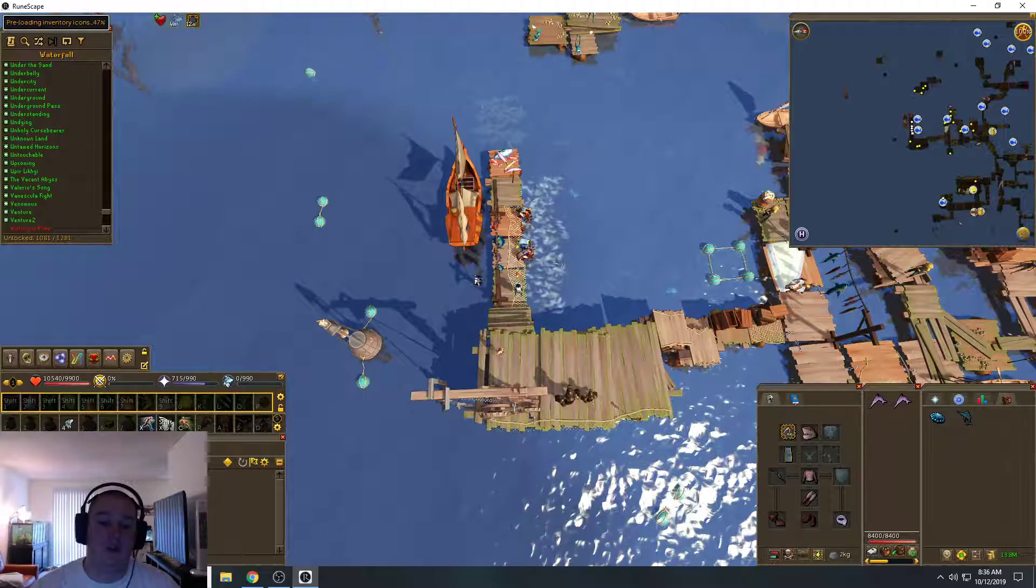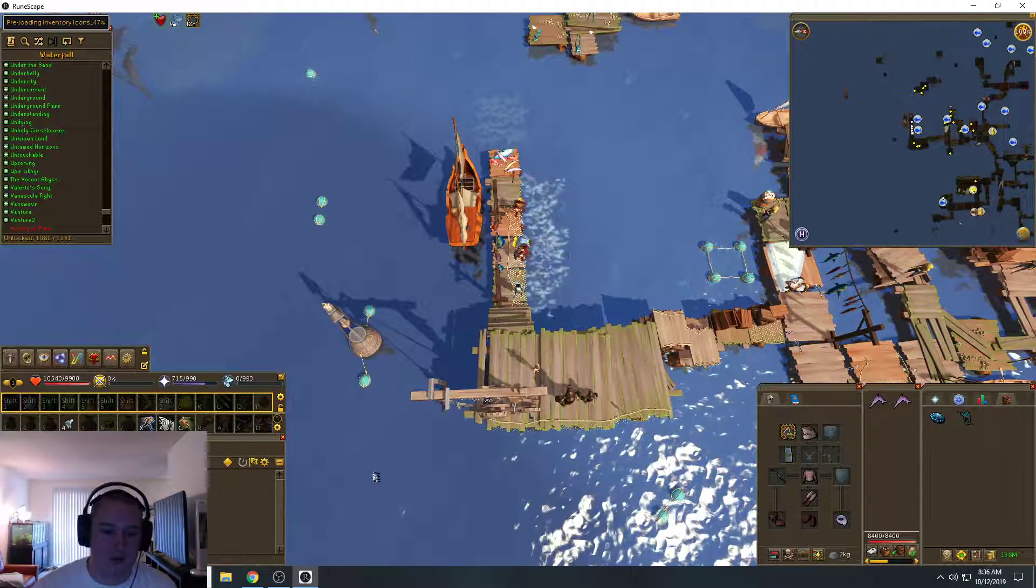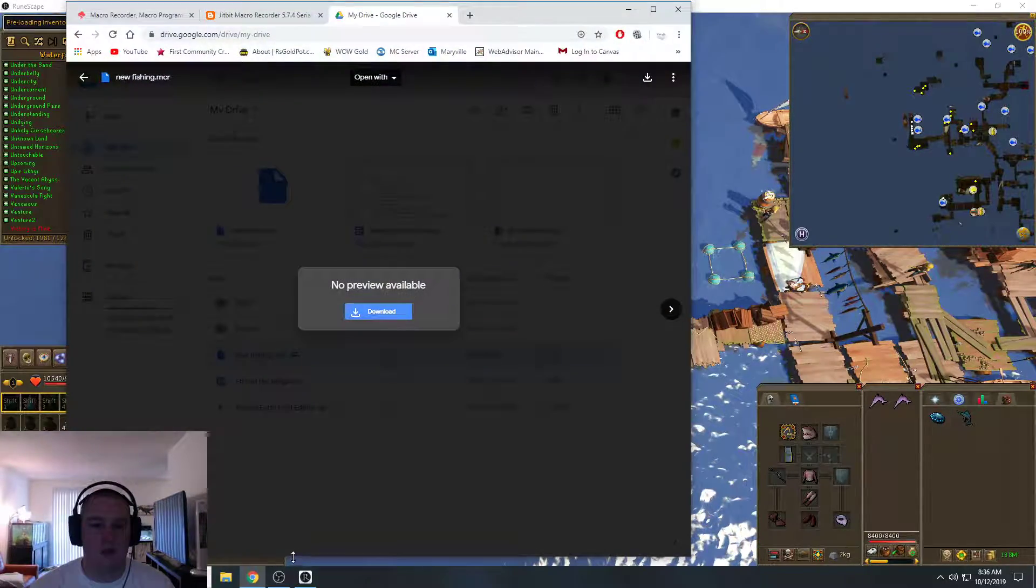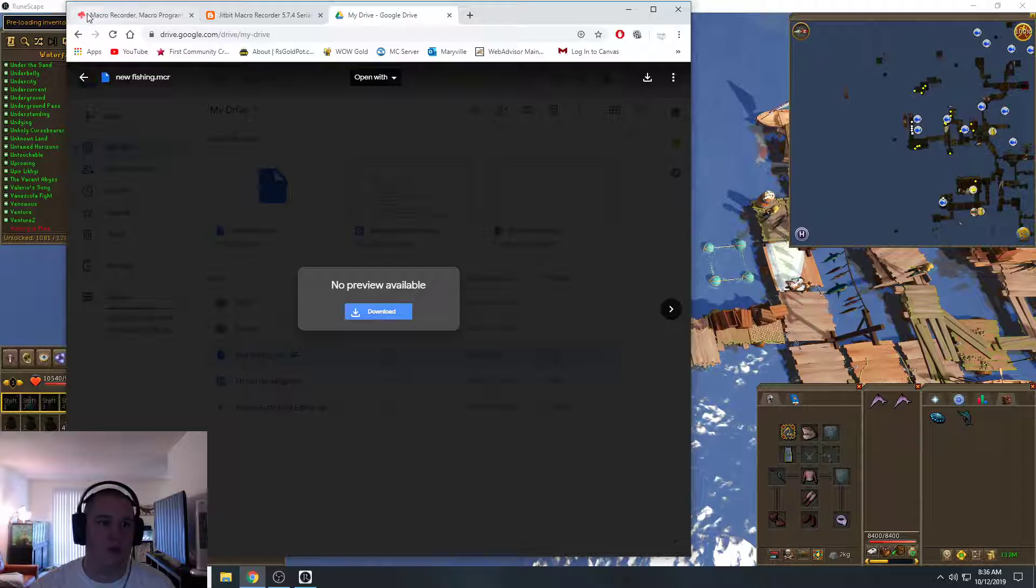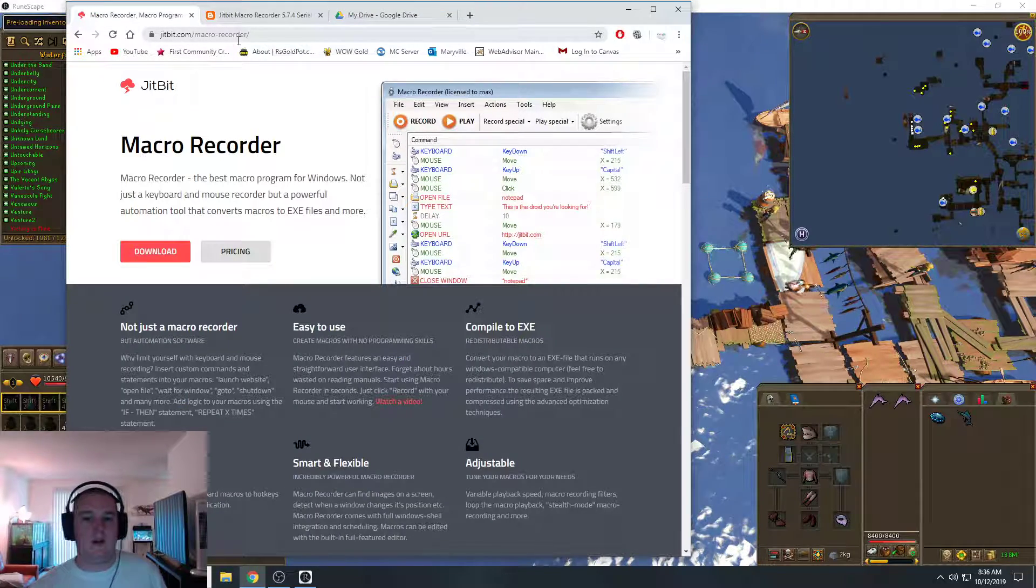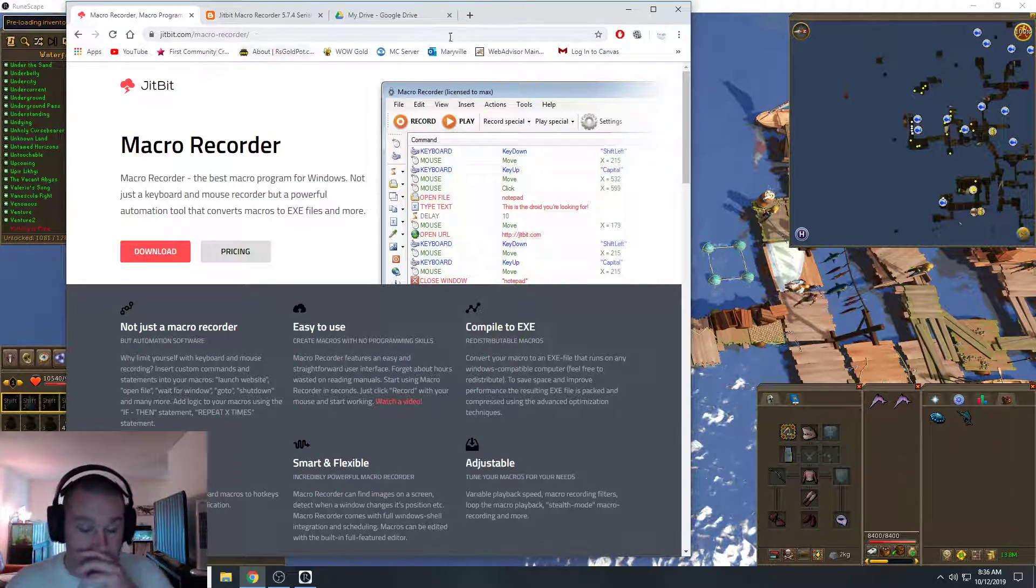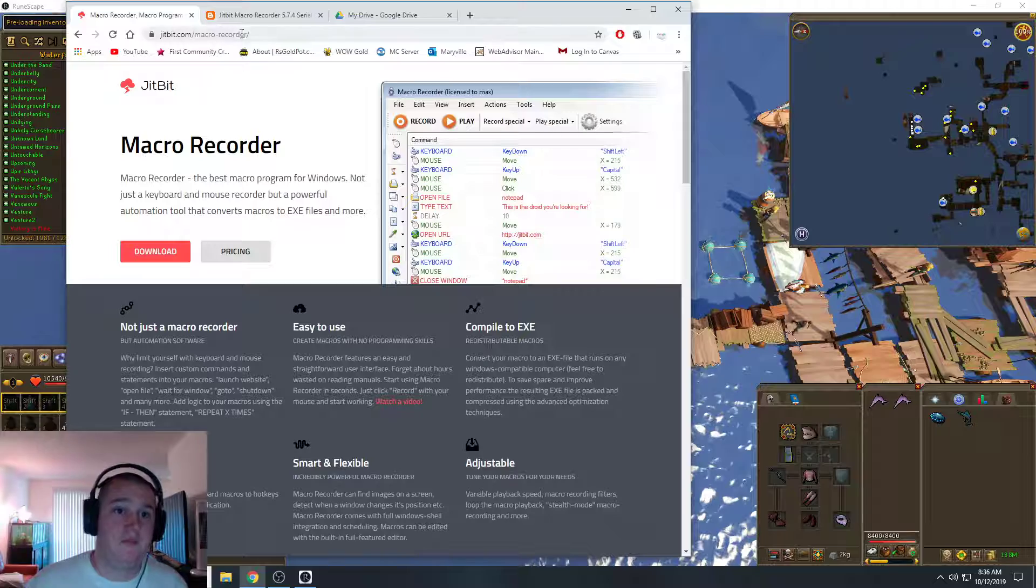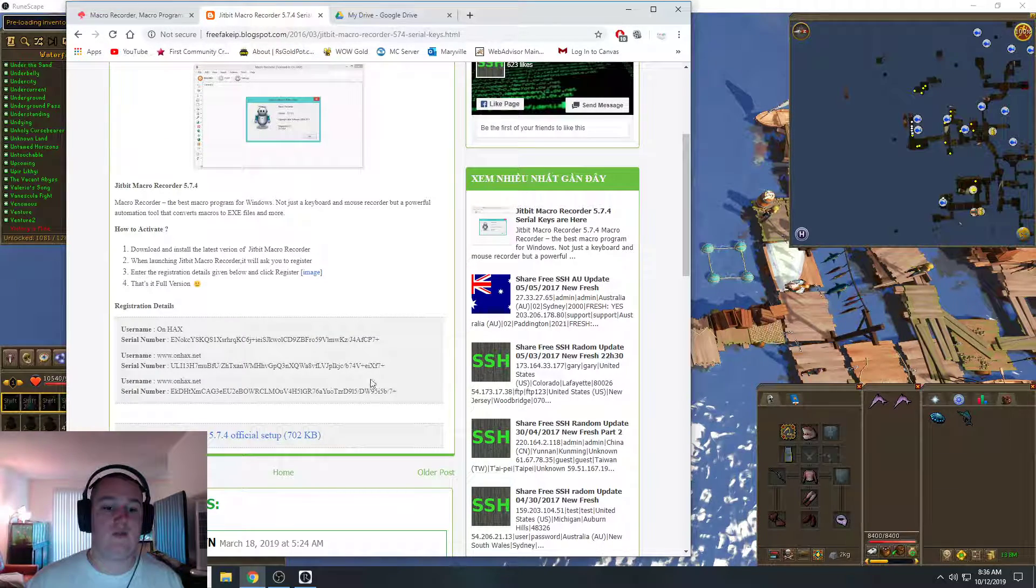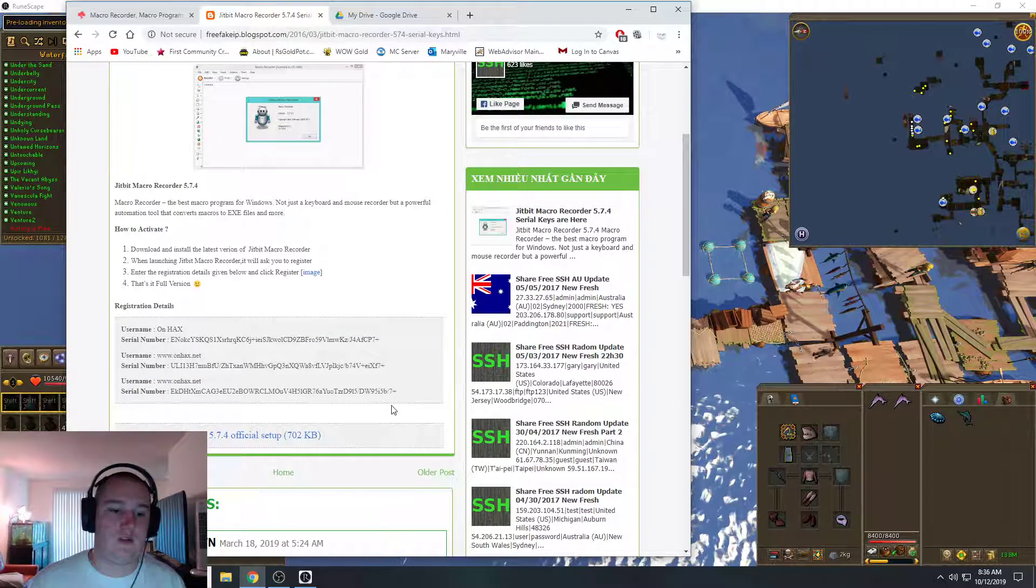Just using this program called JitBit Macro Recorder. So to start out, we'll download it from right here. You can just Google JitBit Macro Recorder. You're going to need a serial key which is right here and I'll post it in the description.